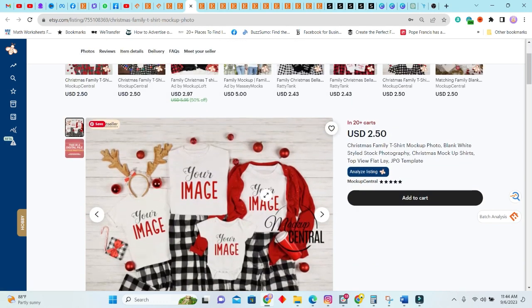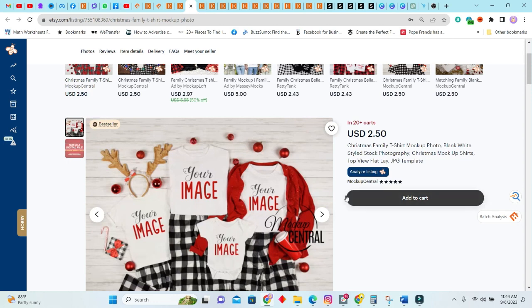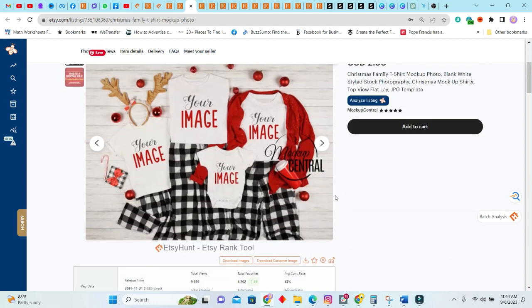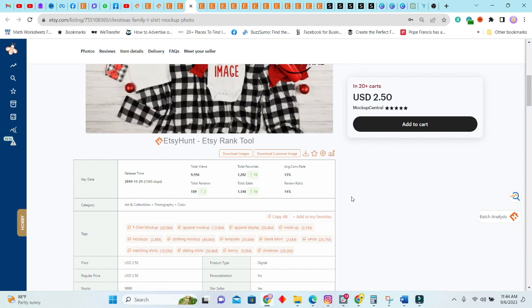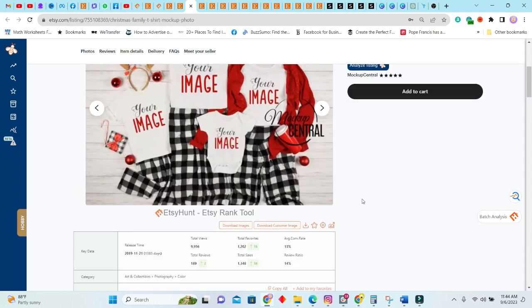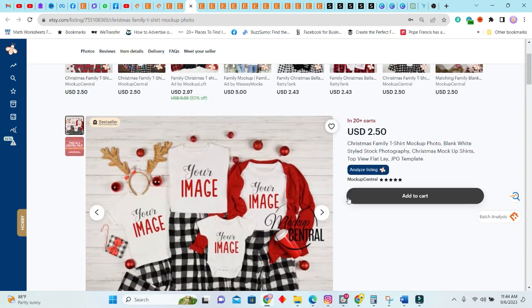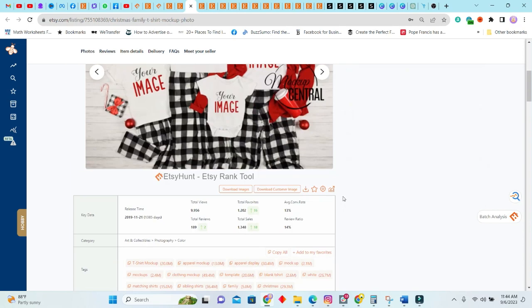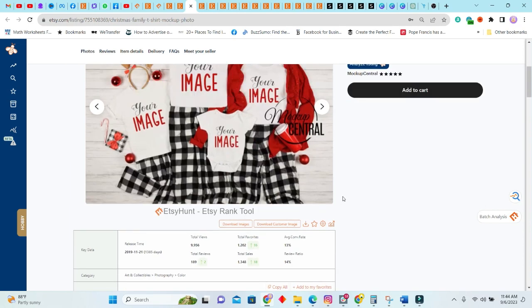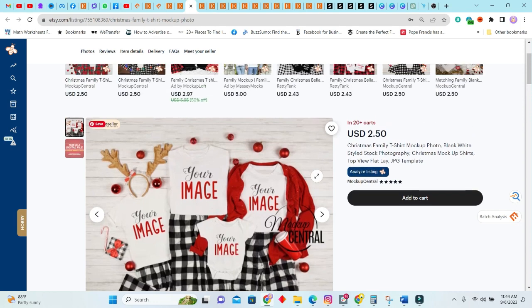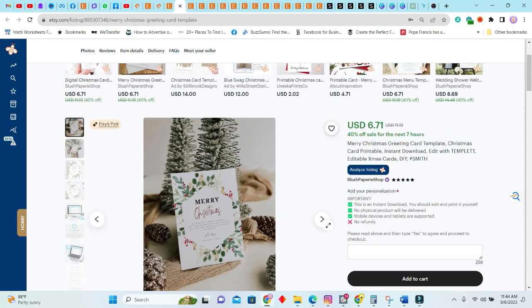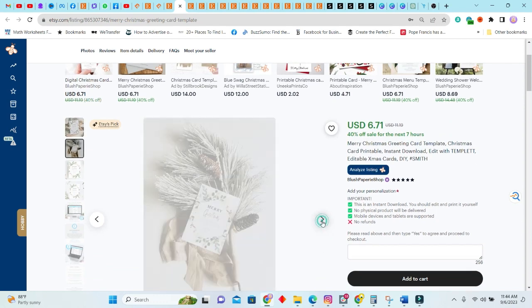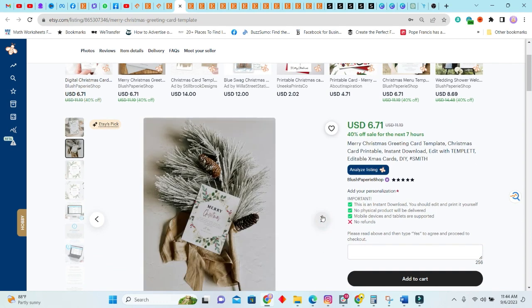Next we have mockups. Mockups can be anything. We have t-shirt mockups, we have mug mockups, et cetera. So basically this is a Christmas family t-shirt mockup and it's a photo that you can actually create and own and sell. 18 of this was sold in the past seven days. 18, that's a lot. The total, 1,348 sales, and 20+ persons have this in their carts.